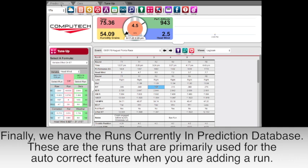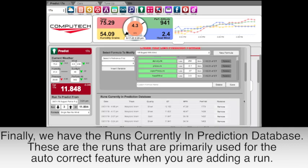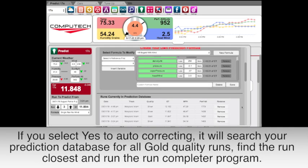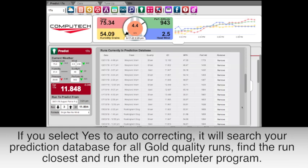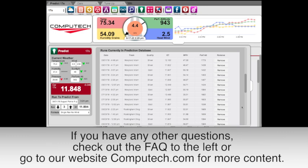Finally, we have the runs currently in the prediction database. These are the runs primarily used for the auto-correct feature when you are adding a run. If you select yes to auto-correcting, it will search your prediction database for all gold quality runs, find the run closest to the pass you just made, and then run the run completer program. If you have any other questions, check out the FAQ to the left or go to our website at computech.com for more content.